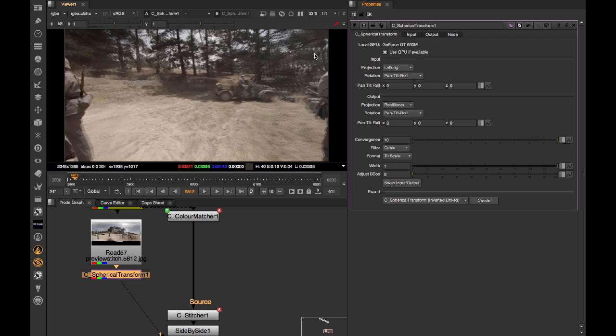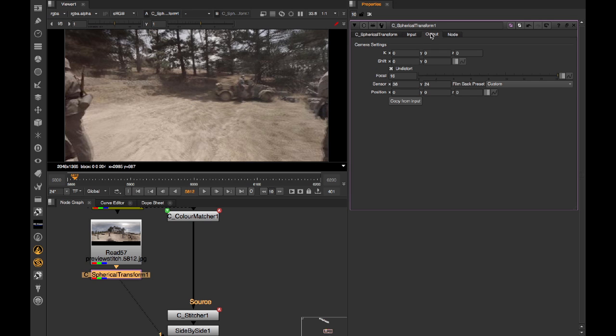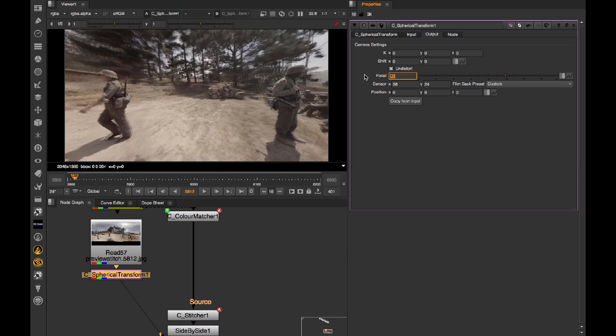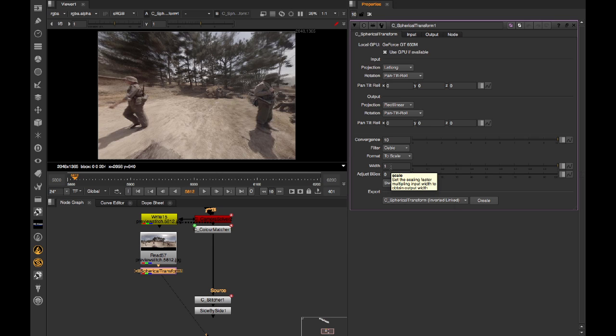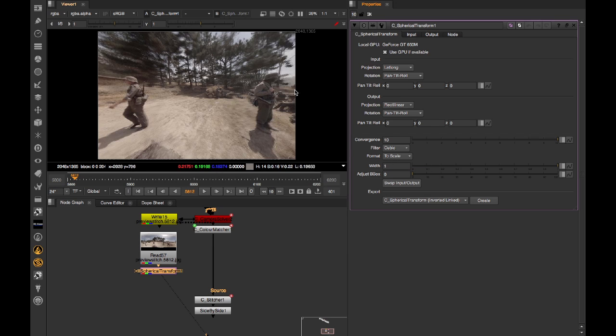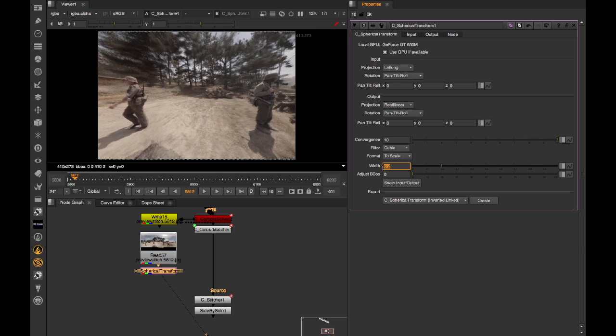I'm going to set the focal length on the output tab to 10mm. You can then also set the output size. So by default, C Spherical Transform is trying to keep the width the same, which means it's going to be quite a large frame. Because we're camera tracking, we don't really need that level. It only has to give us rough rotations after all. So for speed, I'm going to crank this right down to 0.2.